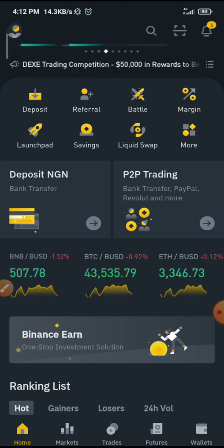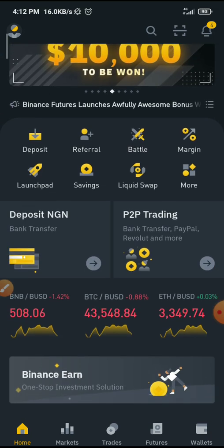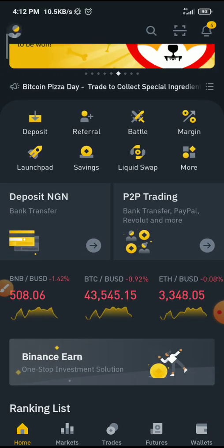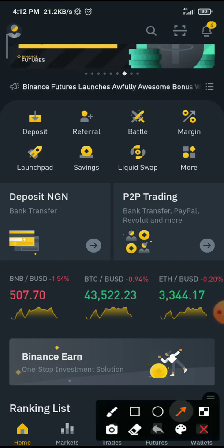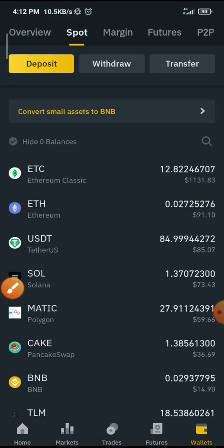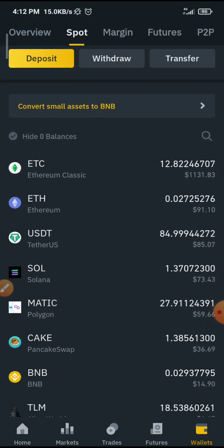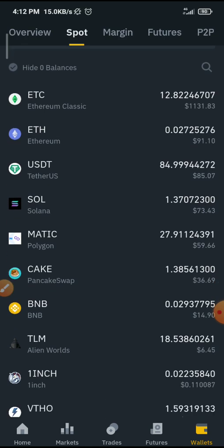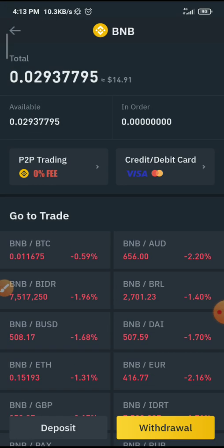I'm sure you'll be familiar with the Binance app and the interface, but I'll still explain. To transfer your cryptocurrency, you need to go to Wallets — it's at the bottom right corner. Once you click on Wallets, you need to go to Spot. Once you click on Spot, you need to select the currency you want to withdraw — I'll call it withdraw.